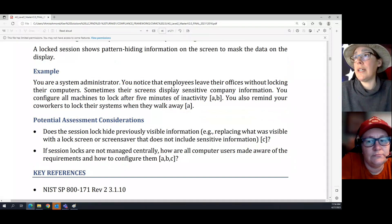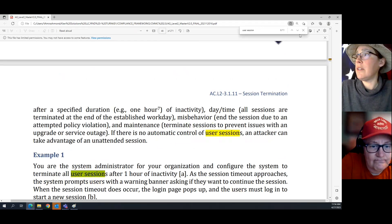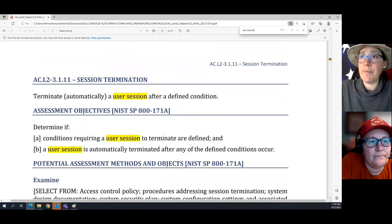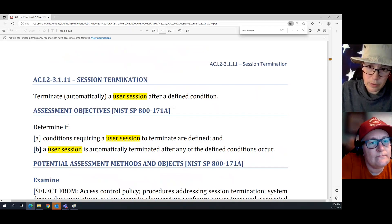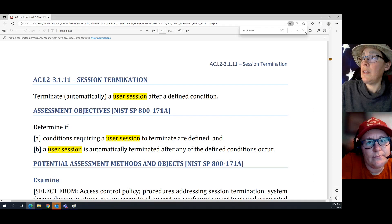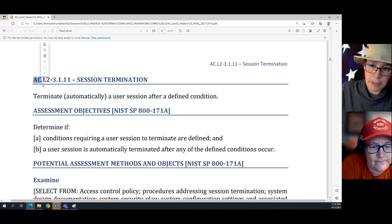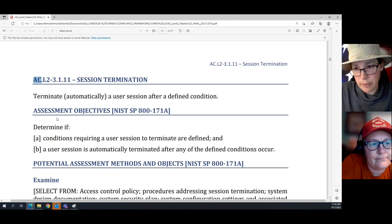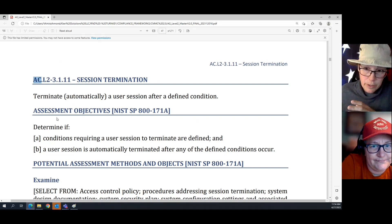This is the CMMC Level 2 assessment guide, and I'm going to search for user session. This is the first requirement relating to session termination, and it's in the access control family — the AC family — which is important because the other one is in the systems and communication protection family, which is a different family with a different focus.